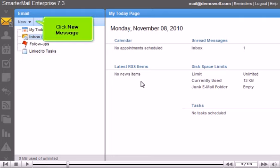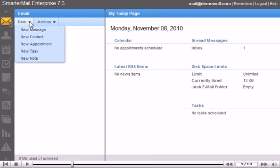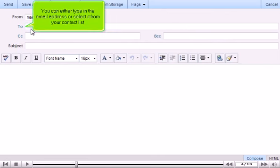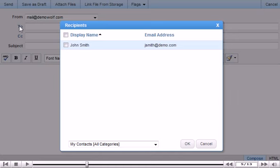Click New Message. You can either type in the email address or select it from your contact list. Select the box next to the contact. Click OK.